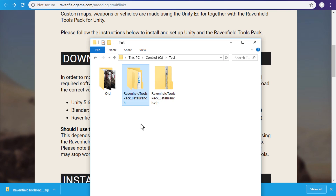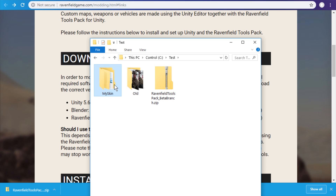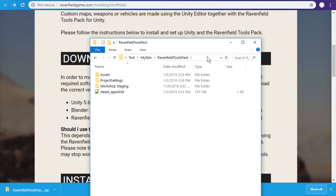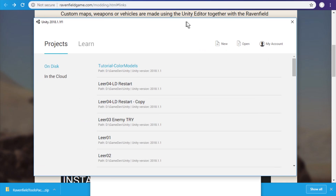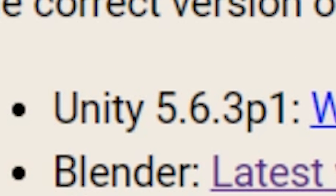I recommend you rename the folder to 'my skin' or something like that. Go inside, copy the path, and then in Unity you have to open that path. Warning: in this video I will first try using Unity 2018 and then 2017. Many steps will work but then later steps will not work. You need to use the version indicated on the website, which is 5.6.3p1. I will show you what happens if you use the wrong version and then correct myself step by step. But if you don't want to deal with all that, make sure you get the right version from the start.